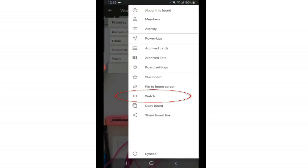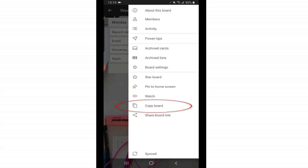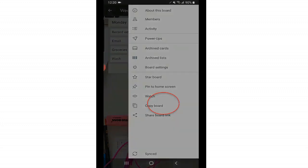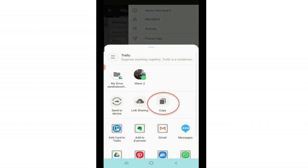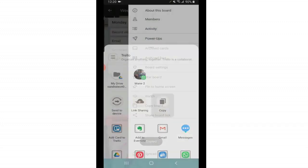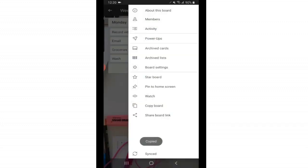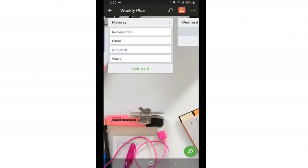Below that we have watch. And this is more useful if you're collaborating with somebody and you want to be notified when there's an edit to a board or a card, you just tap on watch so that it notifies you every time something is done to it. You can also below that copy a board. If you want to make a duplicate at any time of a board, you can always do that there. And here you can also grab a link to share it. So just click share link, click copy. Now it's copied and you can paste it anywhere. And those are the board settings.